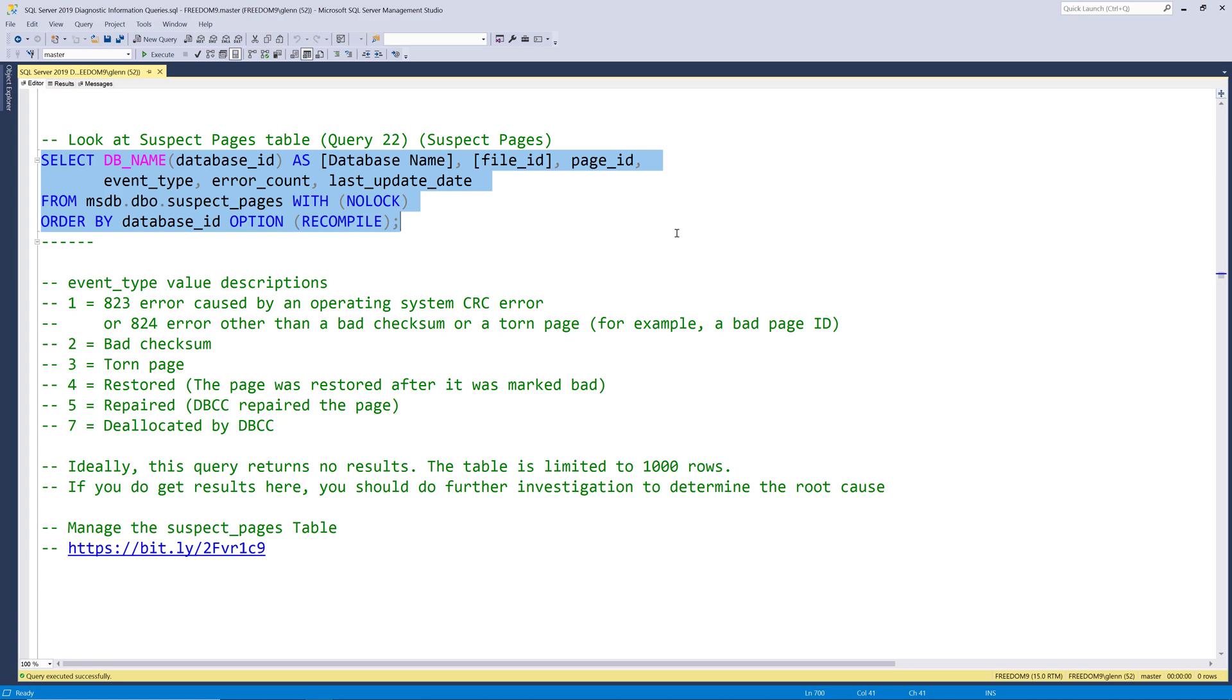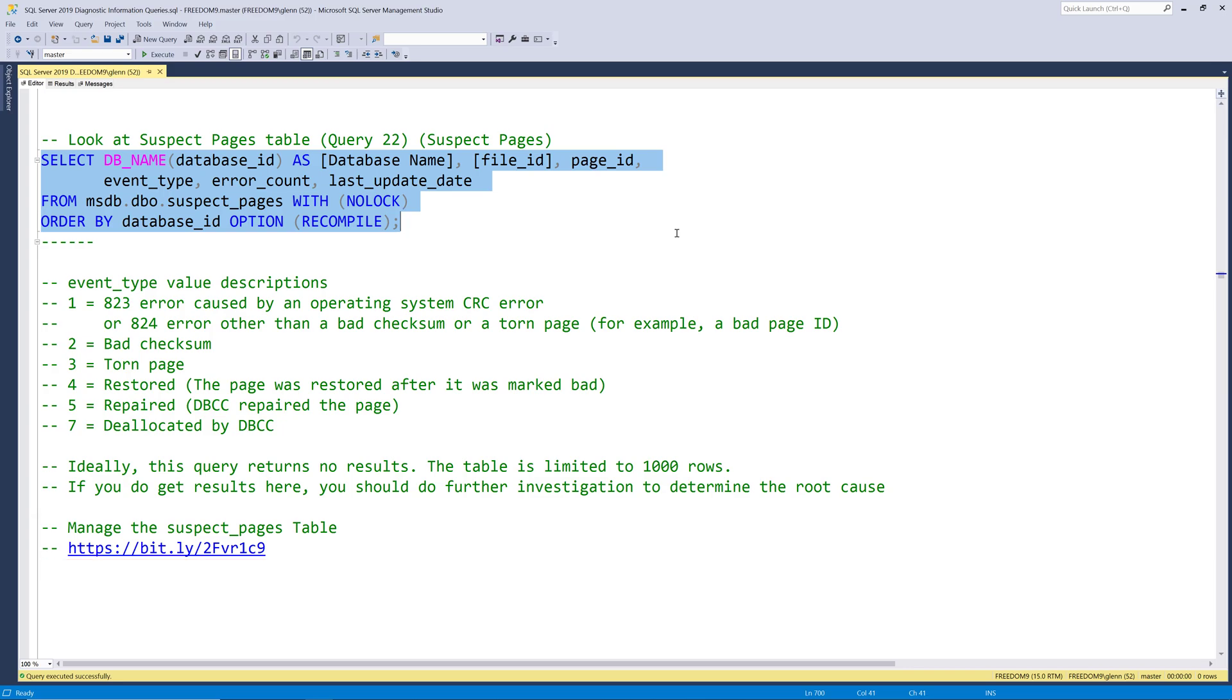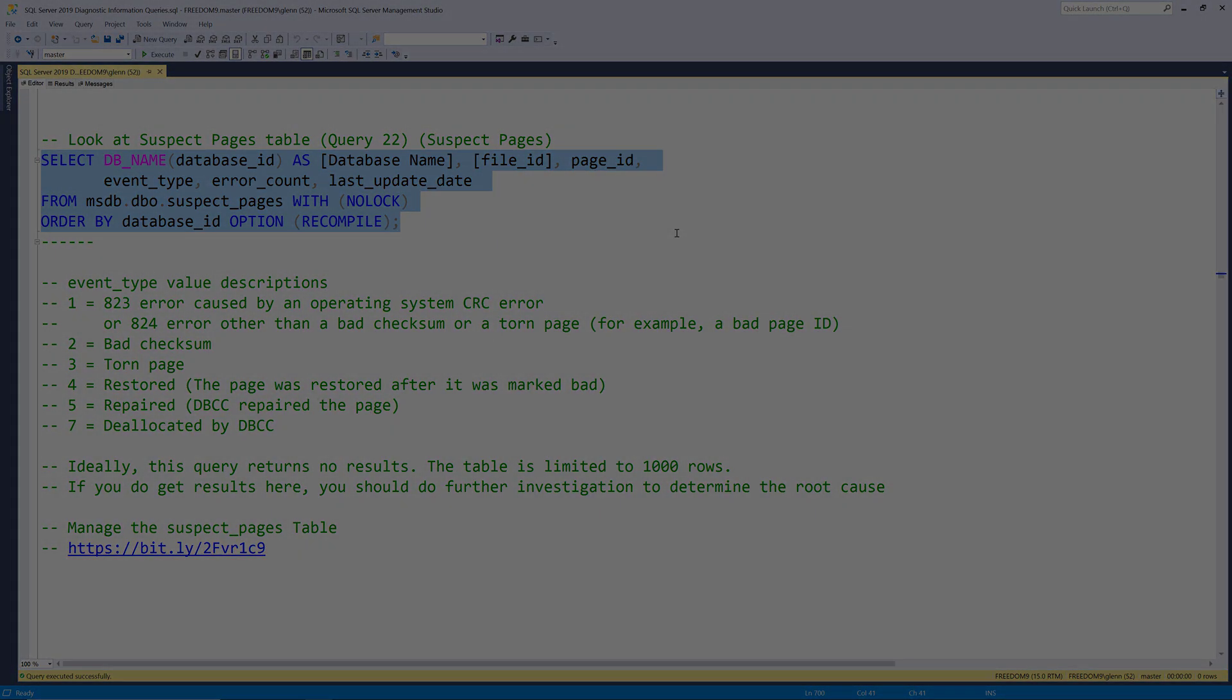To be honest I very rarely ever see any rows come back from this which is a good thing that's what you want to see. And then finally there's a really good KB article that explains this in more detail that I have linked right down here at the bottom of this query.